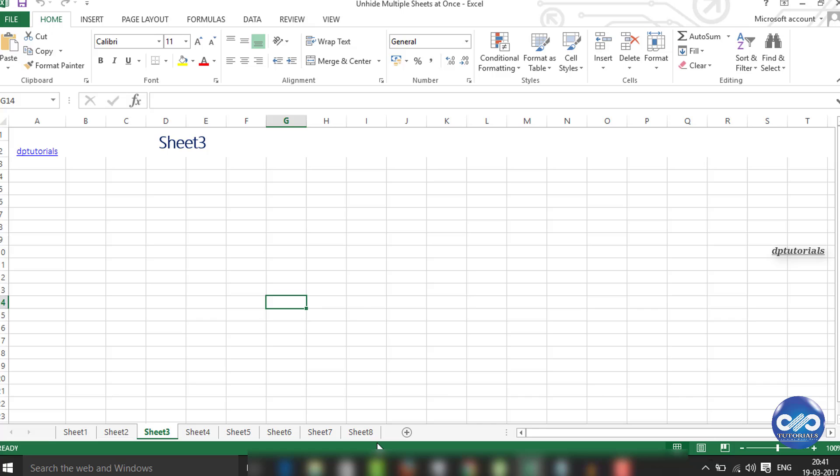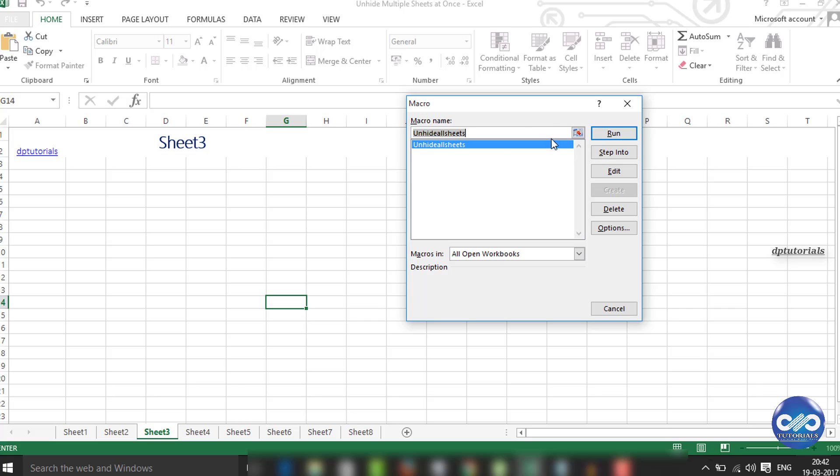In the Excel sheet, use keyboard shortcut Alt F8 to view the macros available in your sheet whenever you would like to run the macros.